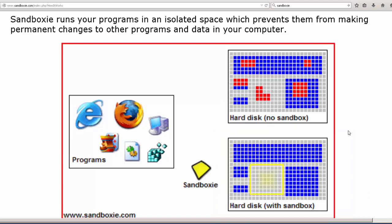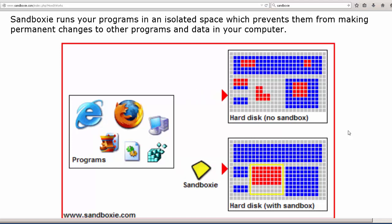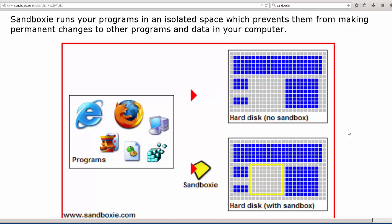And what you're seeing is that as the browser, if the browser is compromised, the attacker is limited to the space, that little box, that little yellow box that's available to him or her. And that will prevent the compromise of the browser from compromising the entire system.